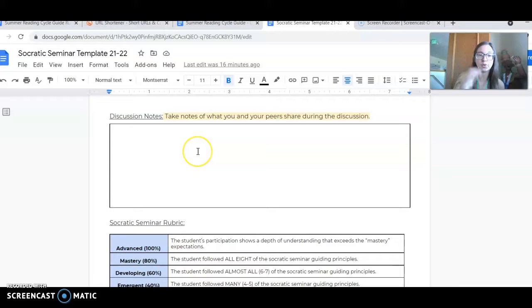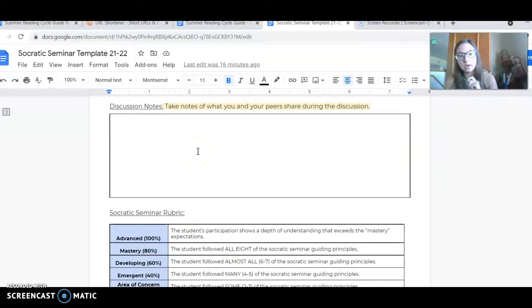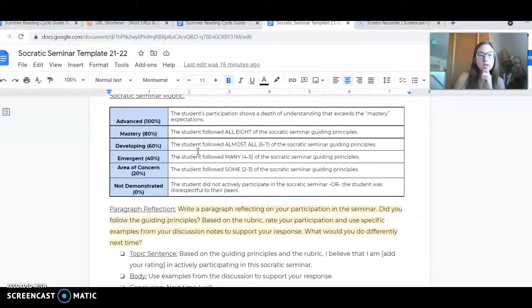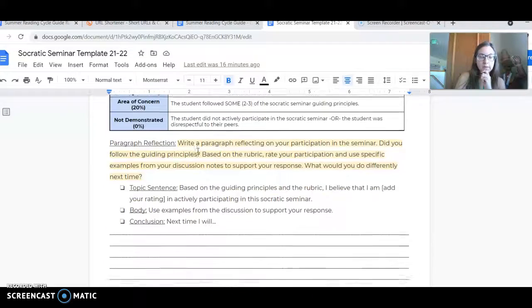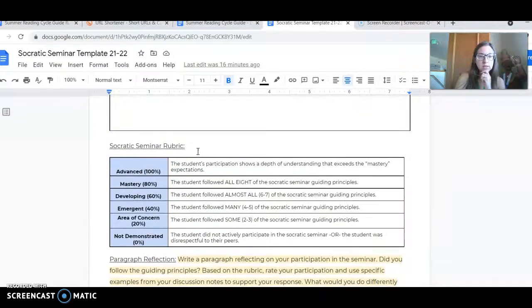These are notes you'll take during the Socratic seminar - what you share, what your peers share - and then you'll write a paragraph response.